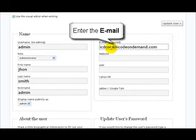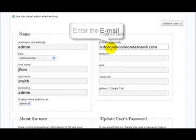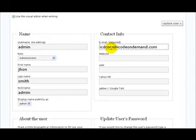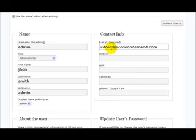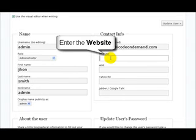Over here in the contact info, we need to enter the email address. As you can see, there are several options here where you can enter information if you have it, such as the website of the user.